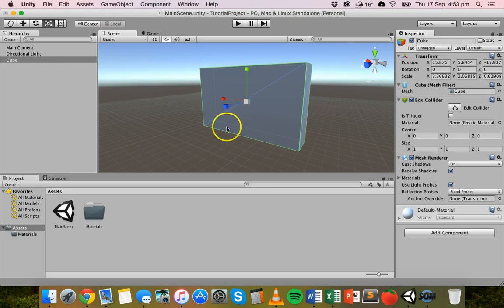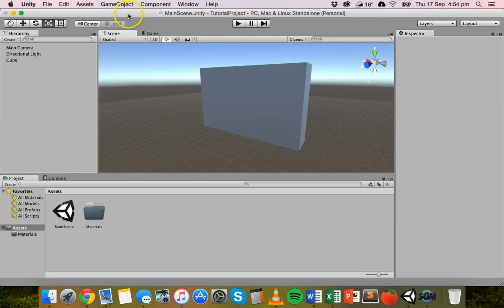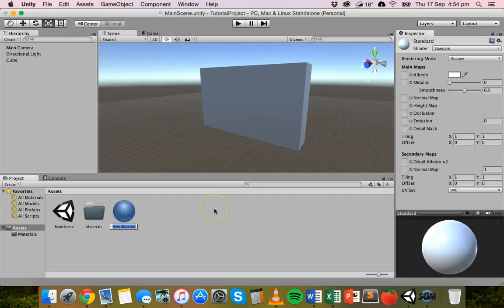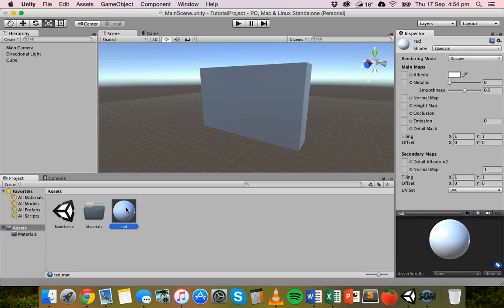I'm happy with that wall shape. The first thing I'll do is add a color to it, and then go further and use an image as a texture to make it look like a brick wall pattern. To create a material, go to Assets, then Create, then Material. In Unity, materials contain properties and textures, and shaders dictate which properties and textures a material can have.